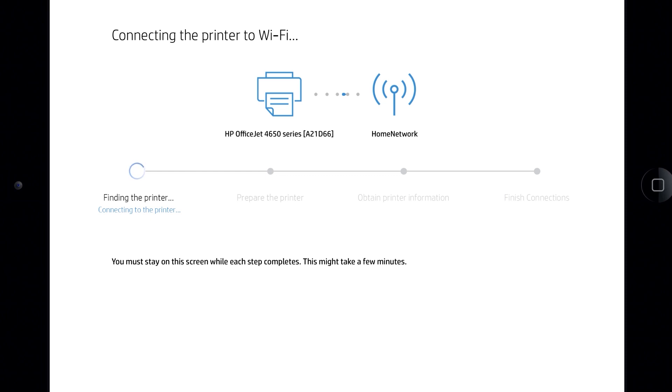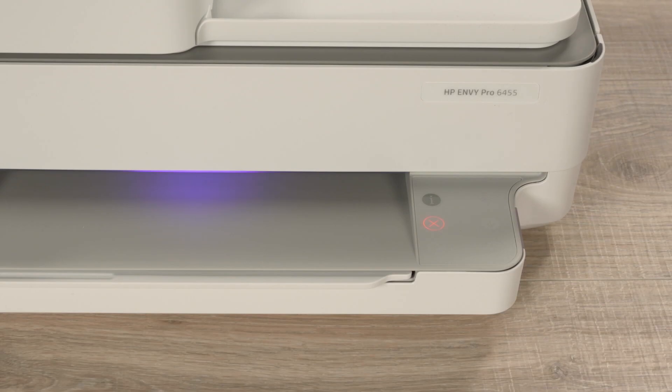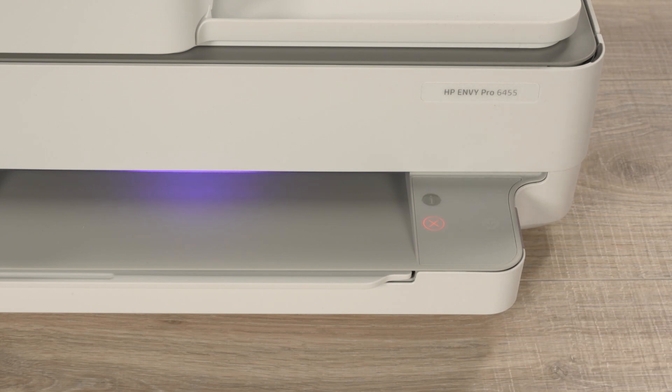HP Smart finds the printer and prepares the connection. For the security of newer models, you must physically confirm your proximity to the printer.